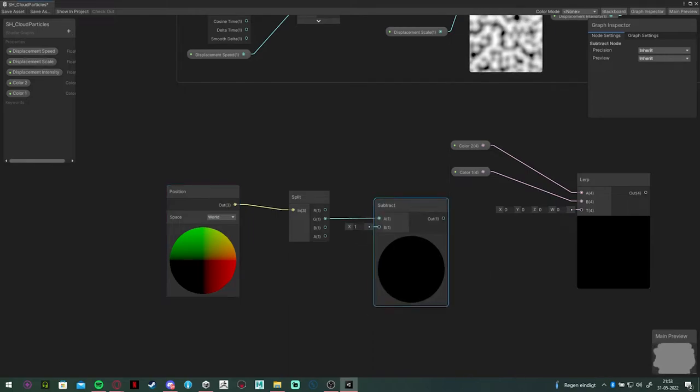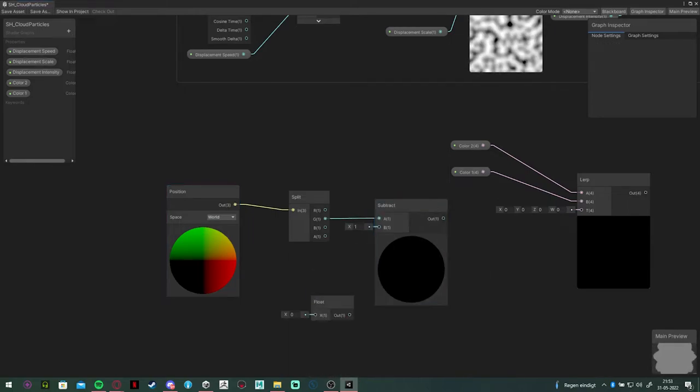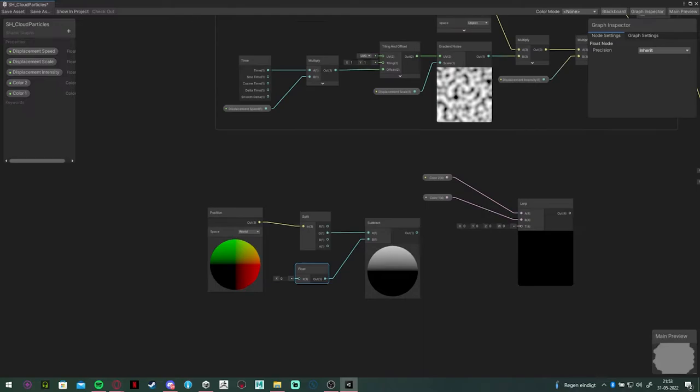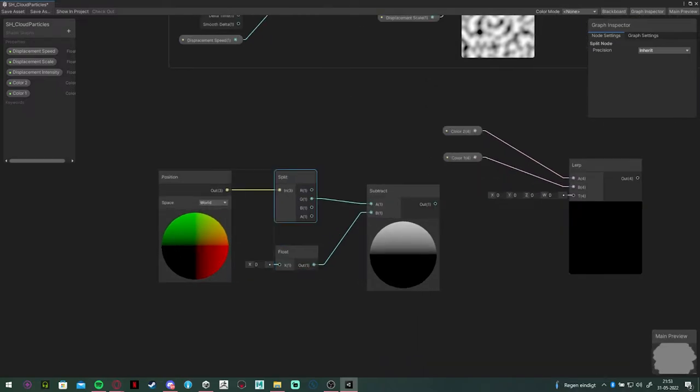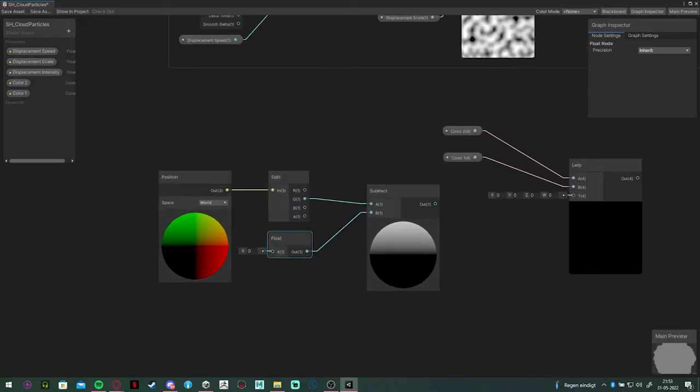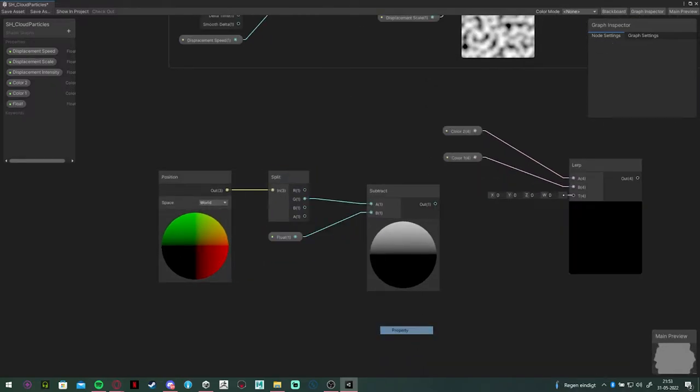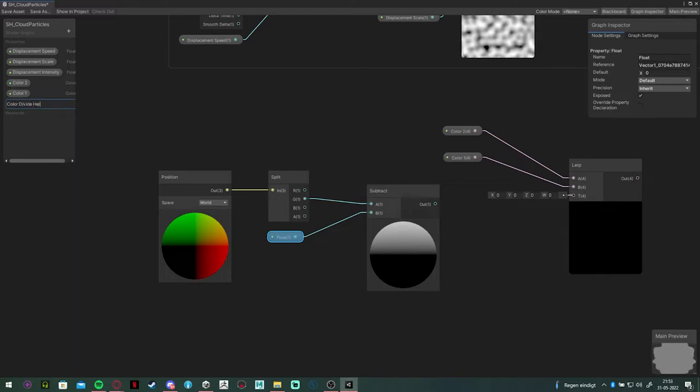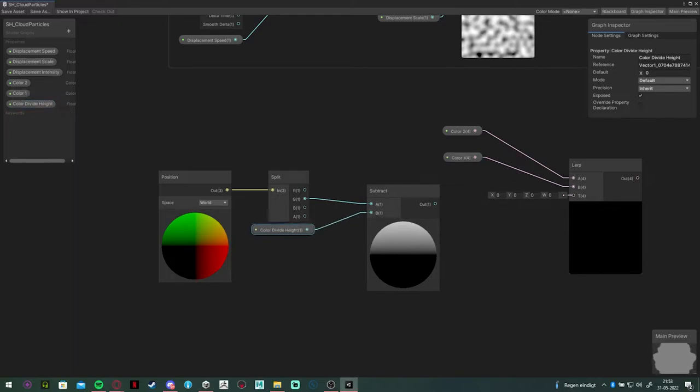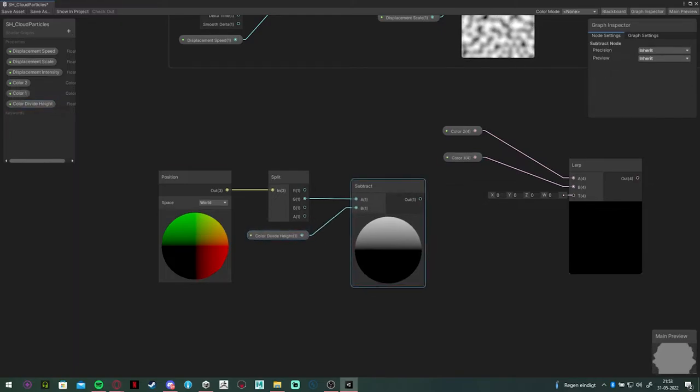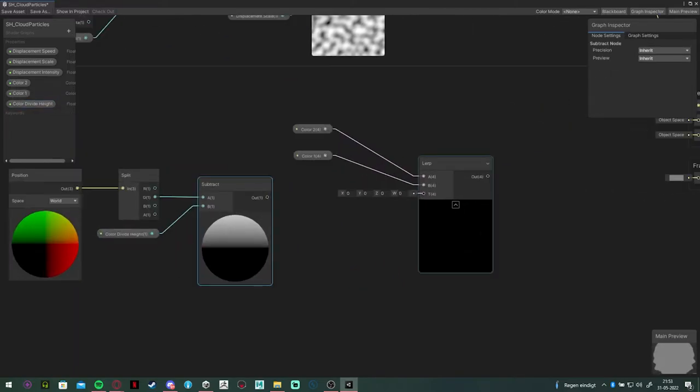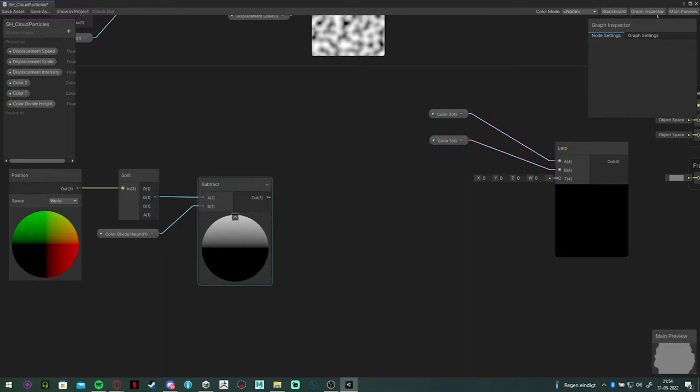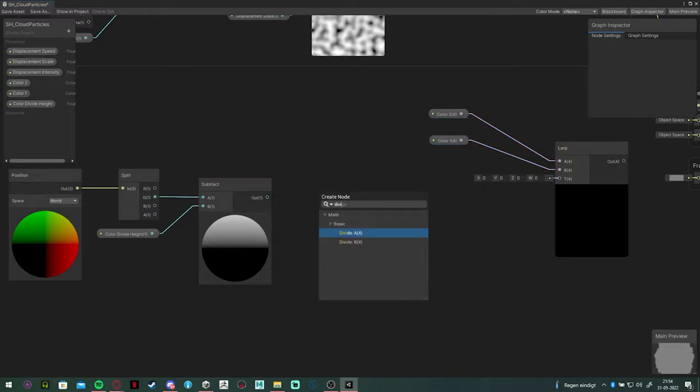We're going to split it and get the green channel and subtract it with a float variable. I'm going to call it color divide height. This is going to control the division edge of the two colors, the height of it.